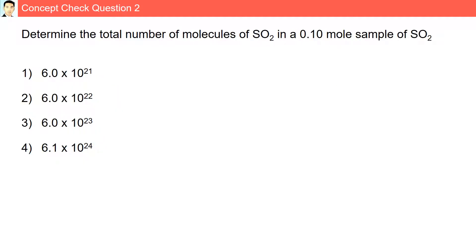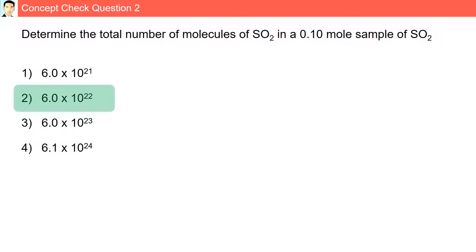Question 2. Determine the total number of molecules of SO2 in a 0.1 mole sample of SO2. We have 0.1 moles multiplied by the conversion factor 6.022×10²³ over 1 mole, which gives us 6.0×10²² molecules.